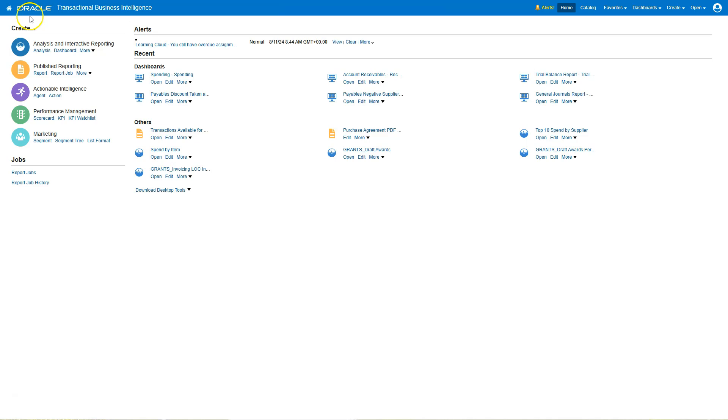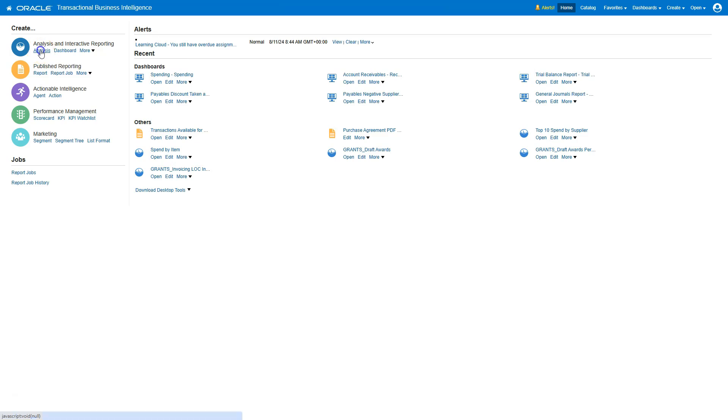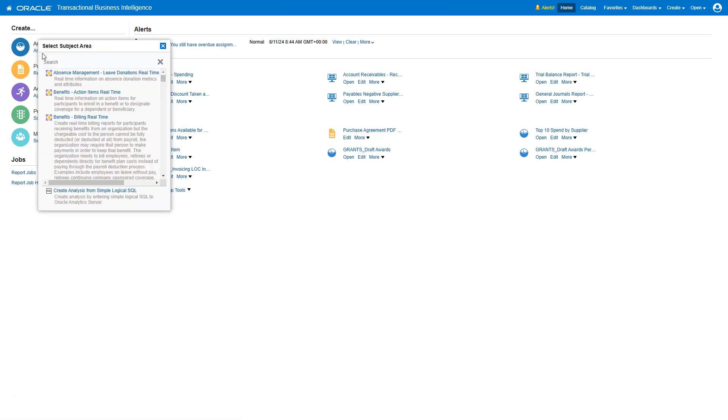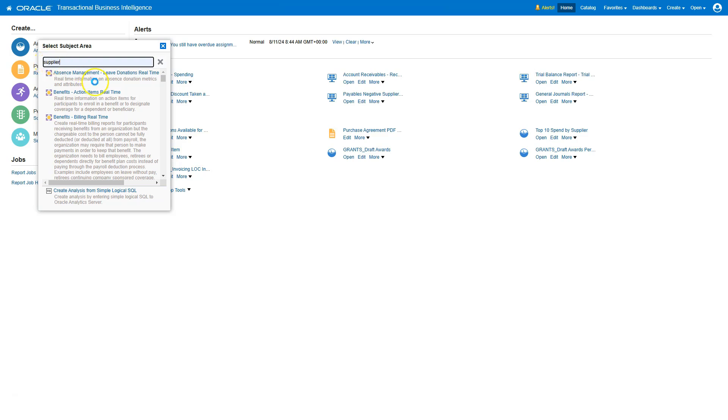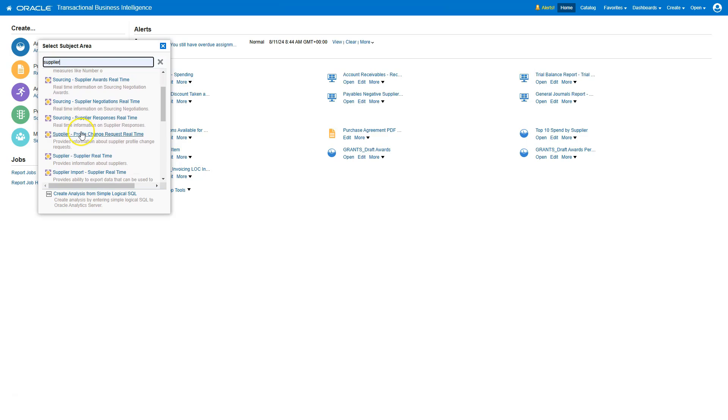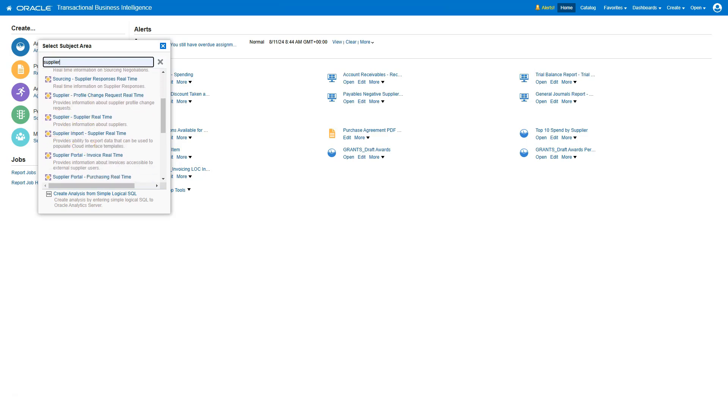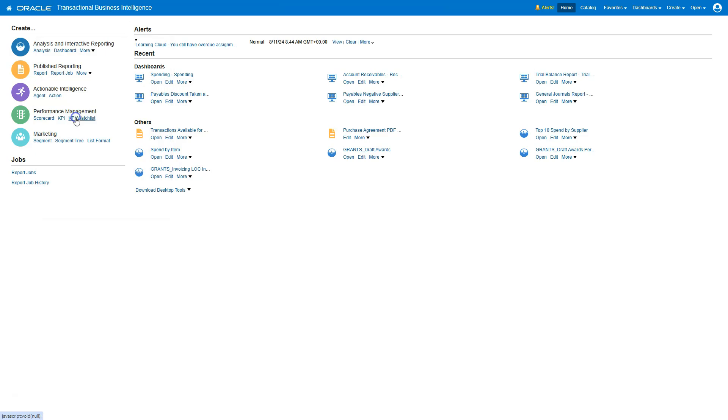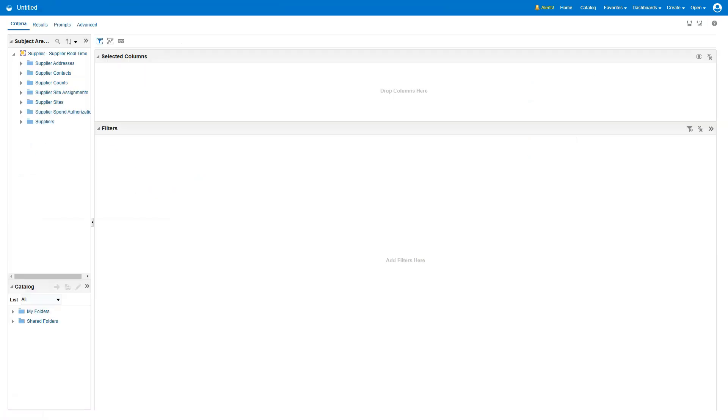On our page header, you can see Oracle Transactional Business Intelligence. Now, in order to create a new OTBI report, under Create, I can select Analysis. I will go ahead and select Analysis. For this demo, I want to display Supplier Information. So I will select Supplier Subject Area. As soon as I select Supplier Subject Area, system displays different subject areas associated with Supplier. I will select Supplier Real Time.